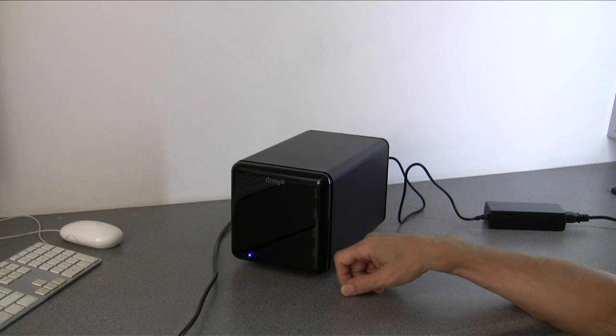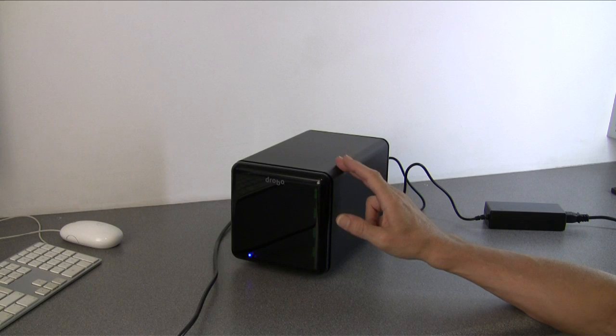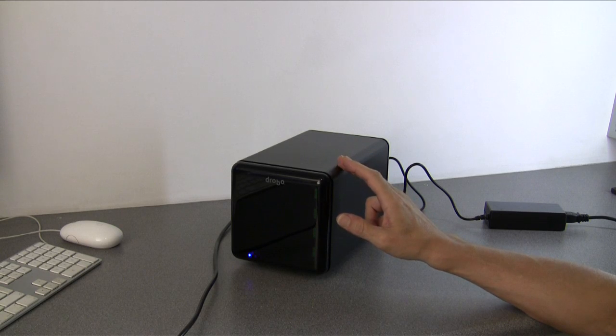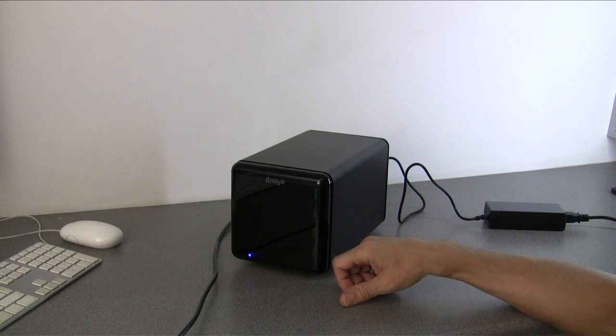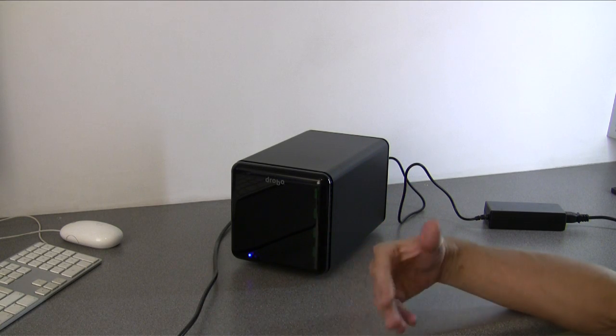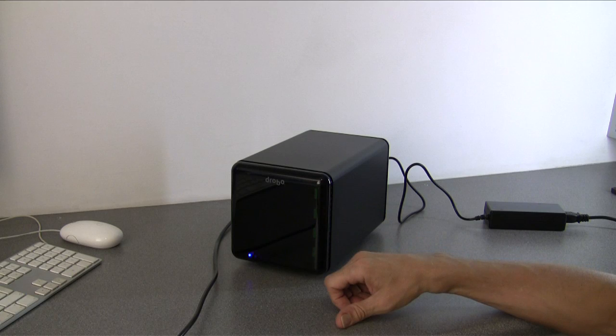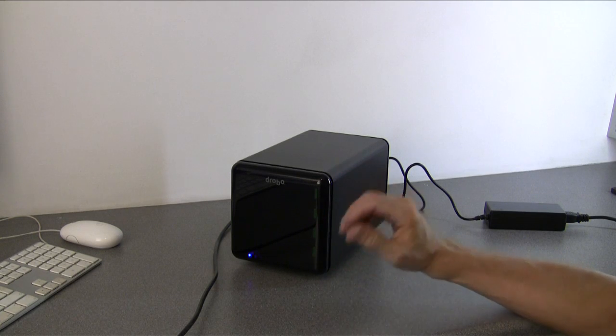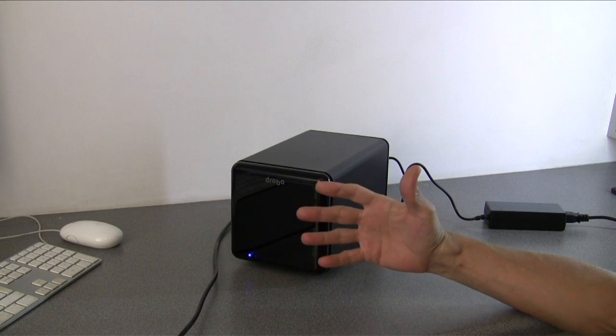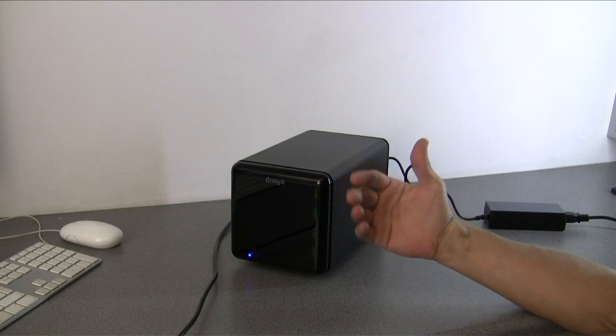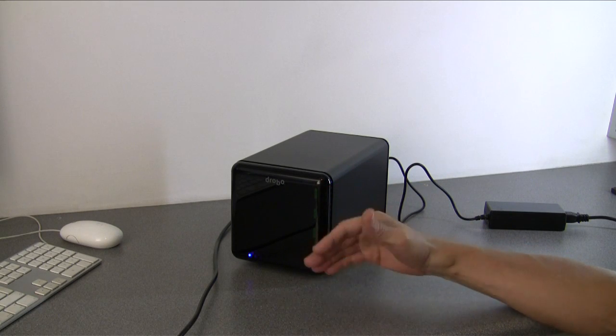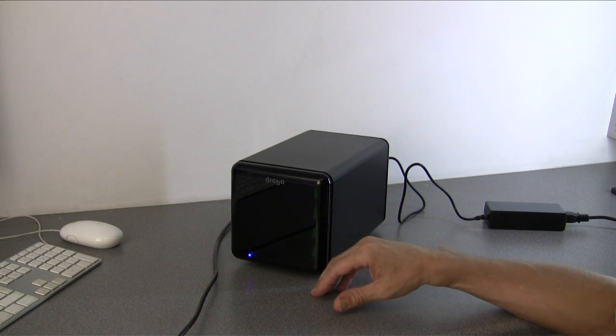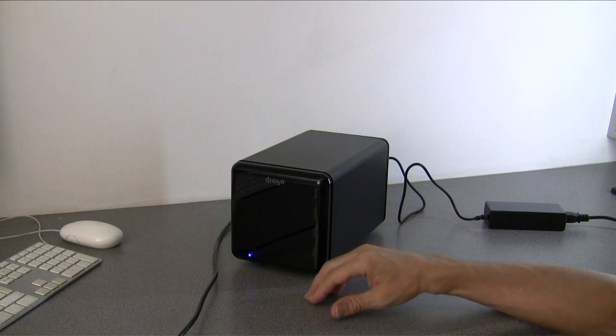Now Drobo is different from traditional RAID units in that Data Robotics have developed their own proprietary RAID system which they call Beyond RAID. Beyond RAID offers several advantages over traditional RAID, not least of which is that Drobo is fully automatic—it does everything for you, you don't have to learn about building RAID arrays.